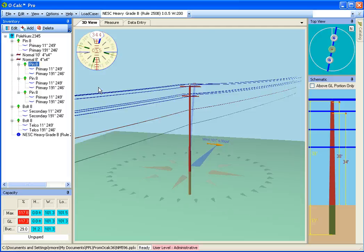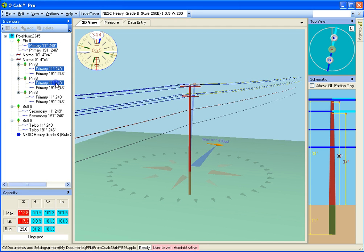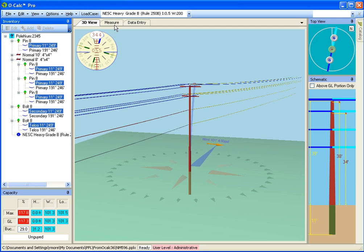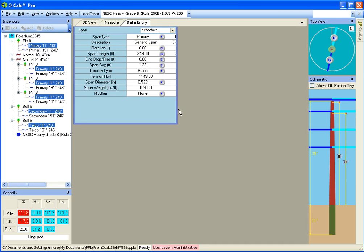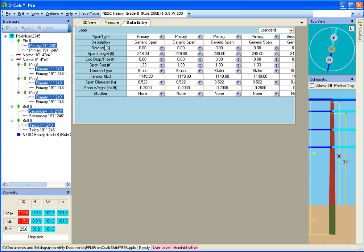Now, if I want to change the length of a span, I could certainly go in and select all the spans going off in the 11 degree direction, go into my data entry panel, slide this guy over, and set all my values. But that's kind of clunky.